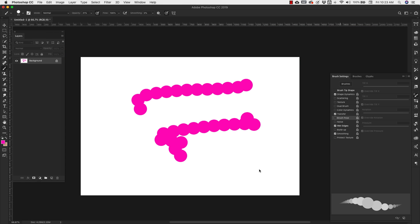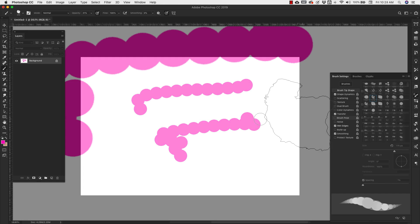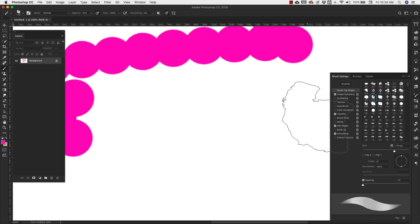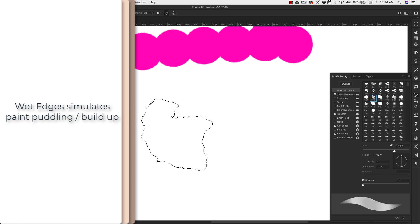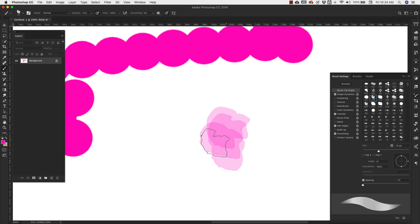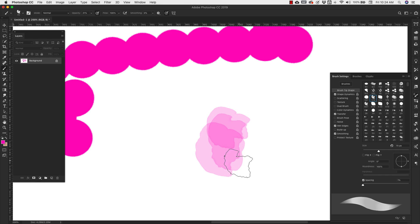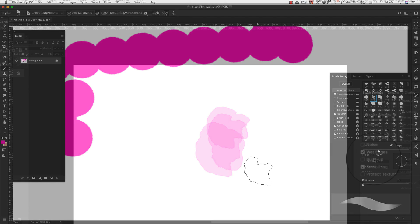And wet edges is something that's really popular for watercolor. And this is an actual watercolor brush. So you can kind of get the idea there. You see how the outside has a much darker edge to it, which is supposed to simulate a wet edge.